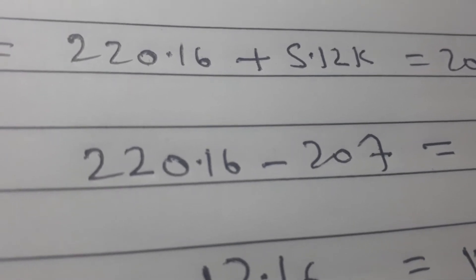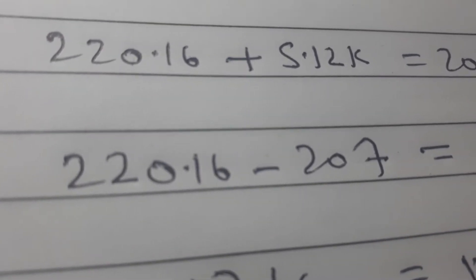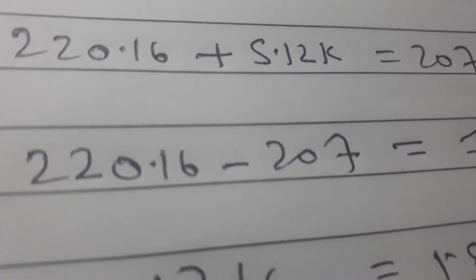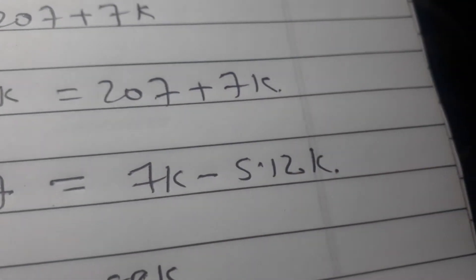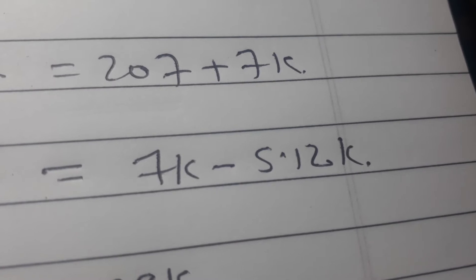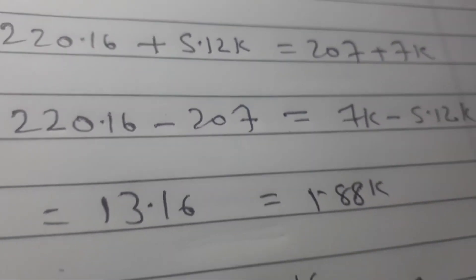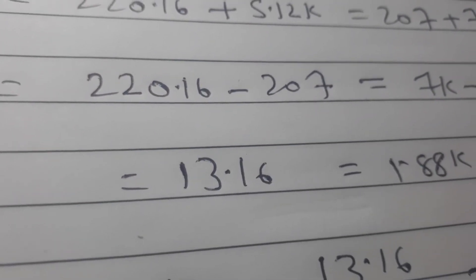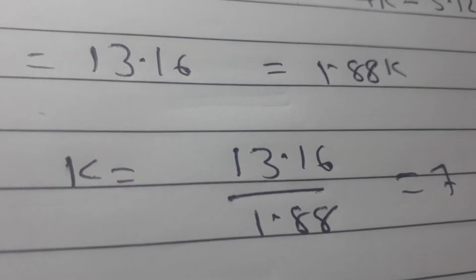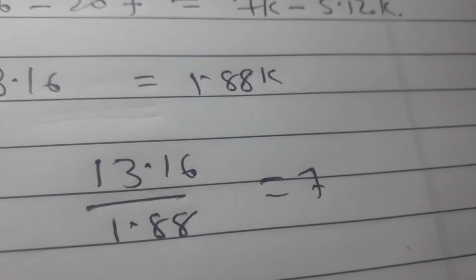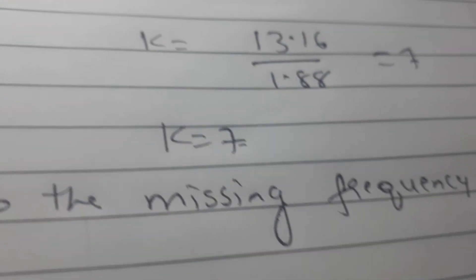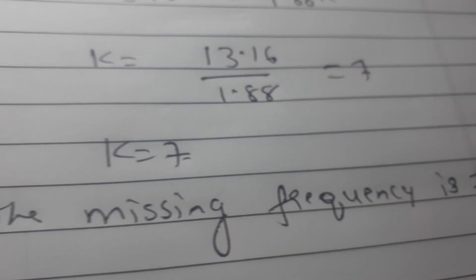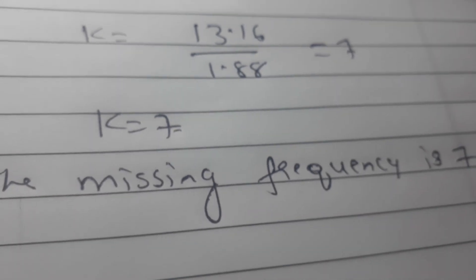We will minus the number and the alphabets will separate, then the sign will change. Then we will divide here and the value is 7. So the missing figure is 7.